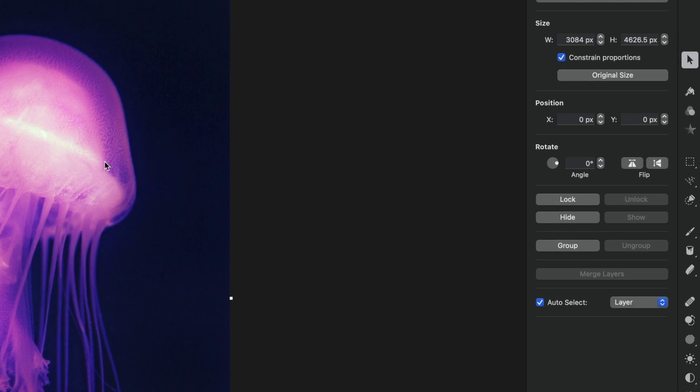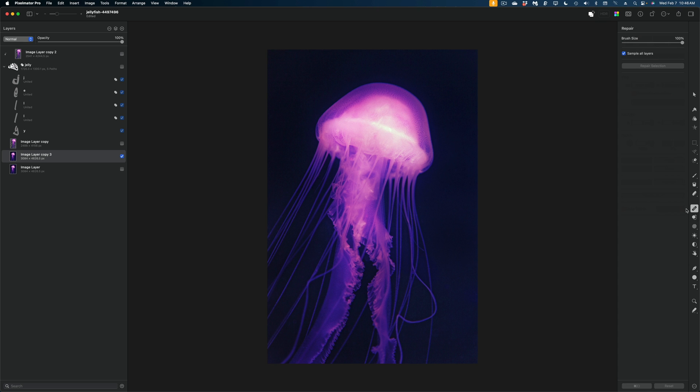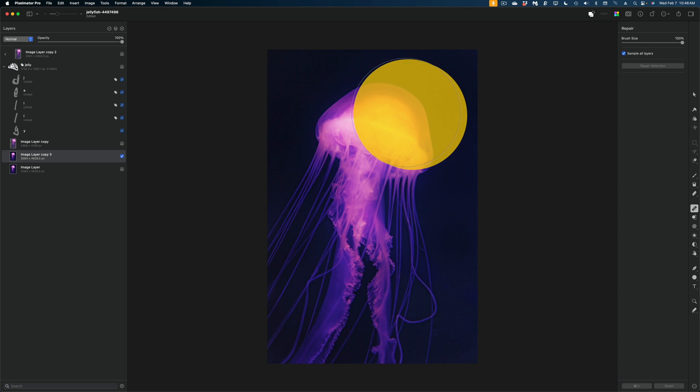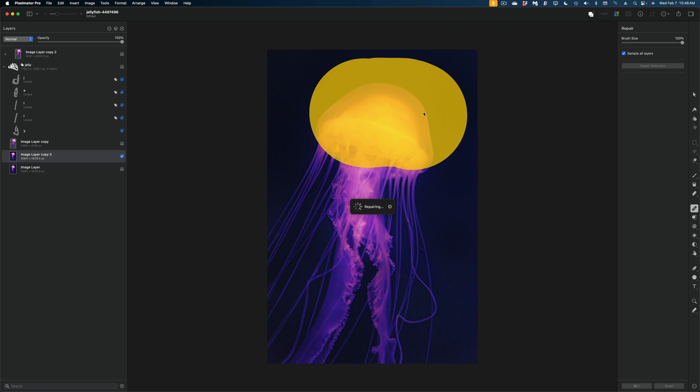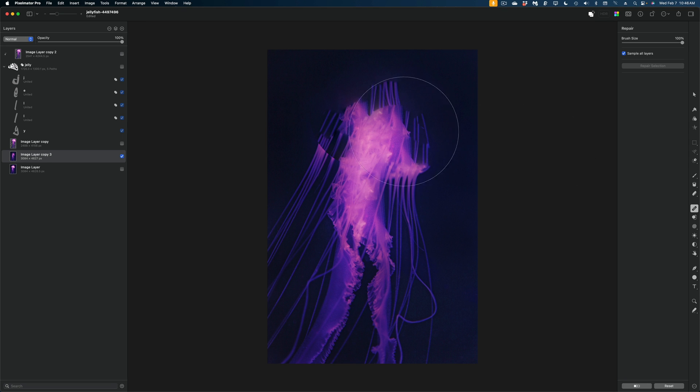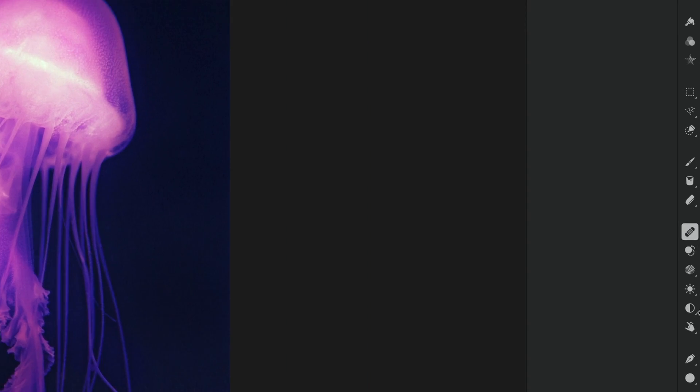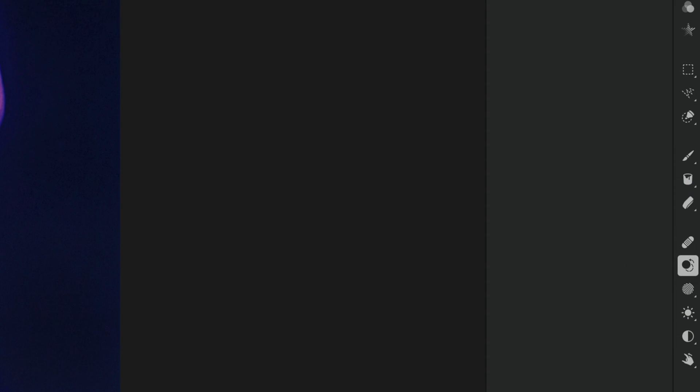So we could grab the repair tool, which is useful for erasing blemishes or other errant objects out of your image. But because the head of the jellyfish really is the subject of this image, I'm going to undo that. And instead I'm going to reach for the clone tool. What the clone tool does is it allows me to select part of my frame and paint it over another part of my image.